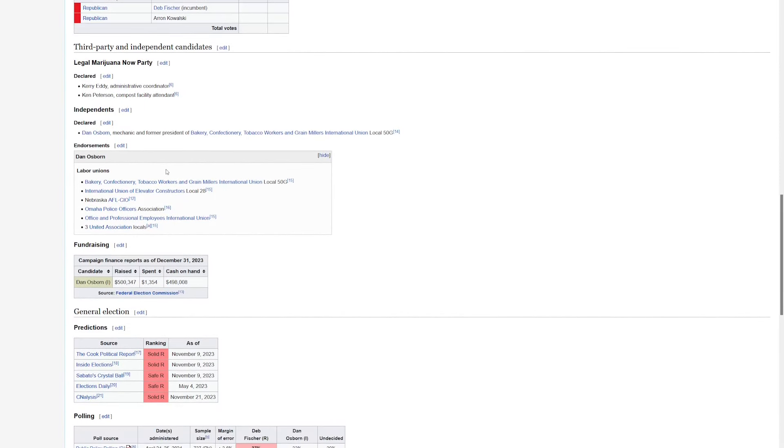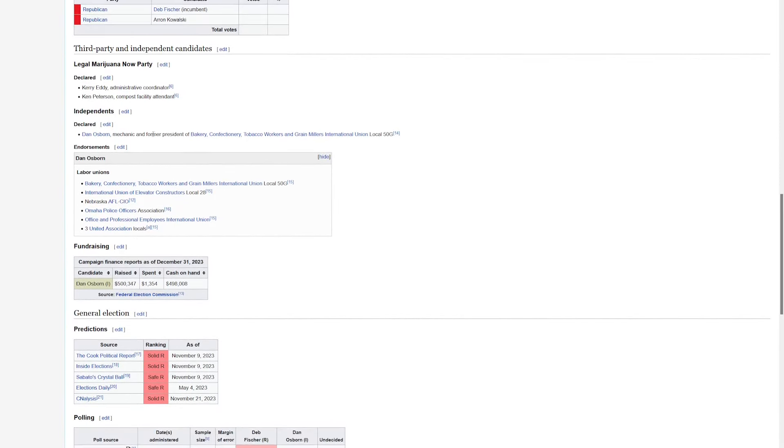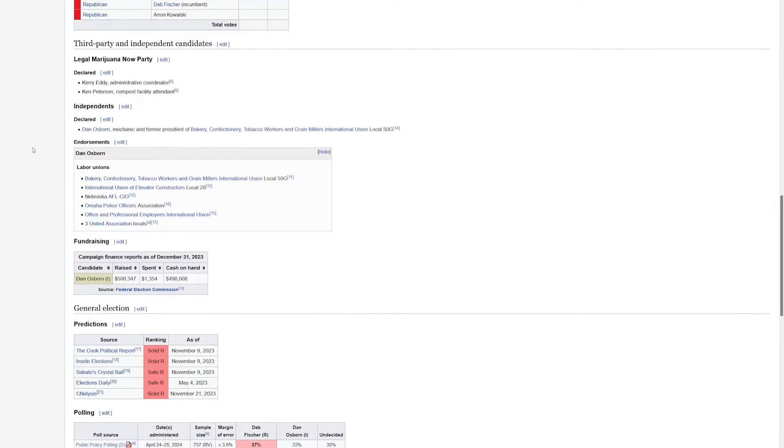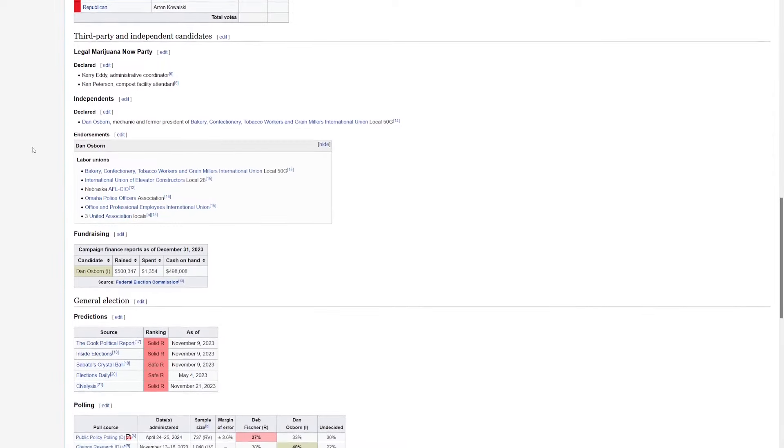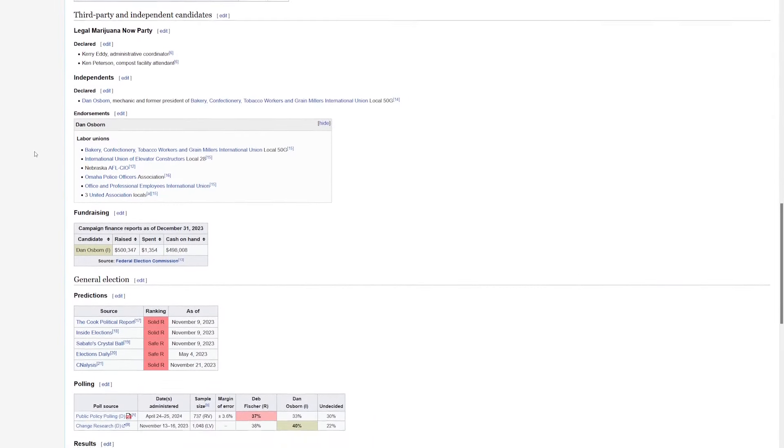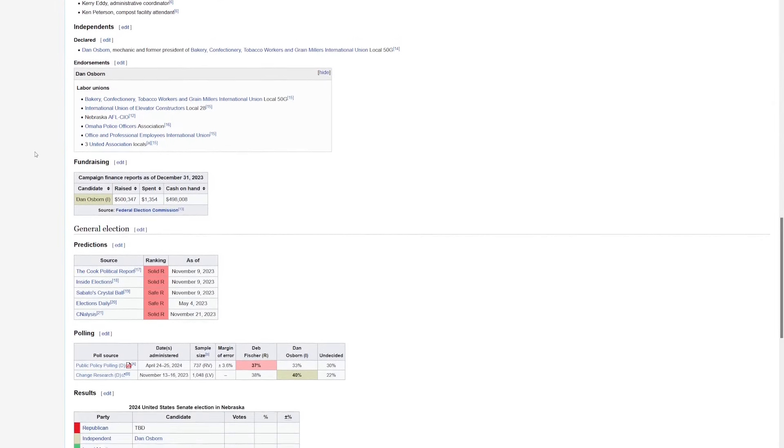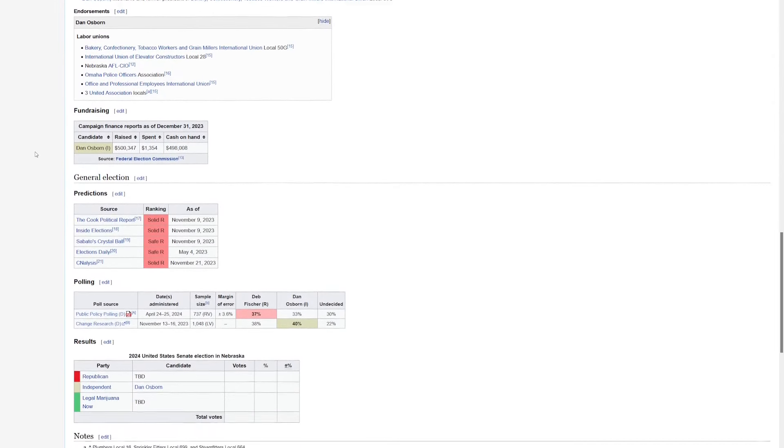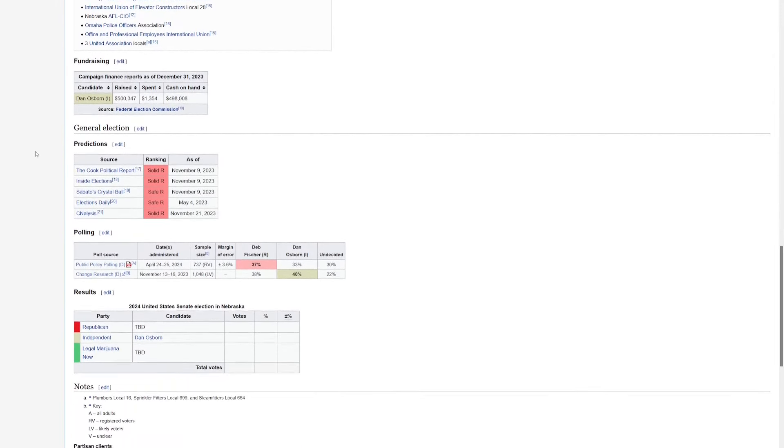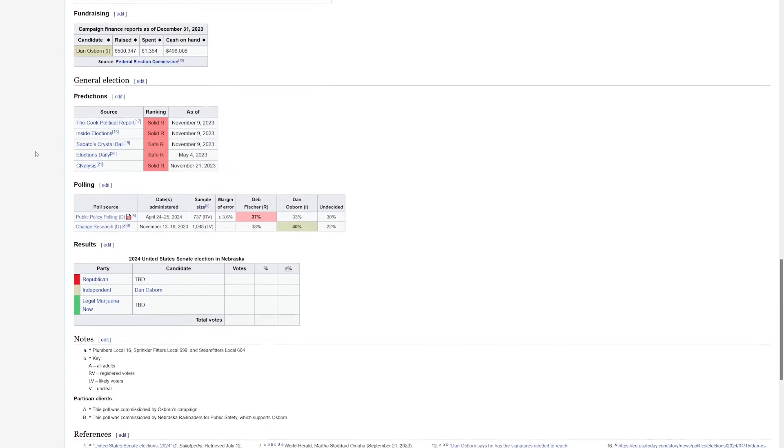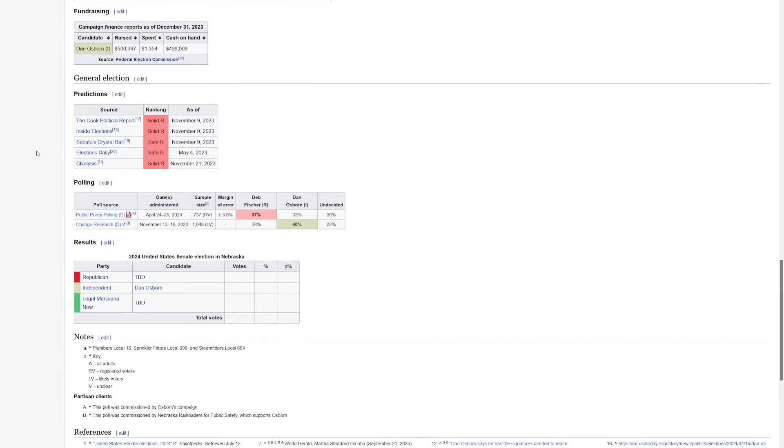Instead, there is an independent candidate in Dan Osborne. It looks like he might get the support of the Democrats behind him, so he might be facing off as an independent in the general election against Fischer, the Republican. So that could make the race a little bit more interesting. It should make it more competitive than a 19-point win for Fischer.